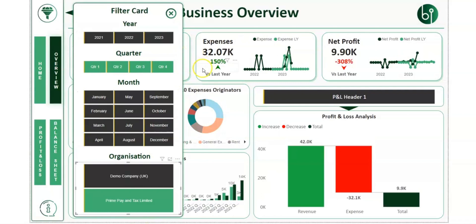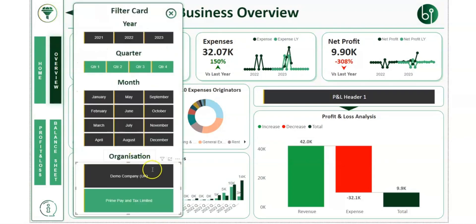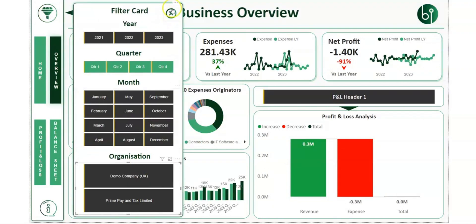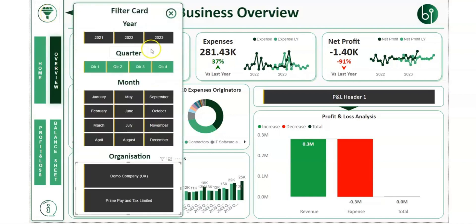If I want to start incorporating two companies' data, you'll see we start running financial consolidation between both Xero entities. You can obviously do as many as you like, albeit the Power BI dashboard and user interface may not handle unlimited companies.